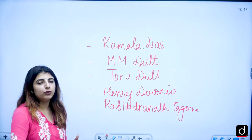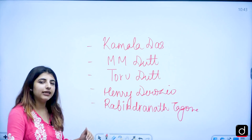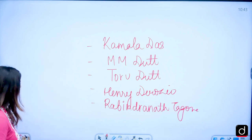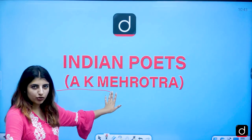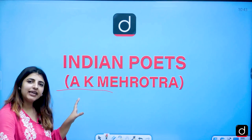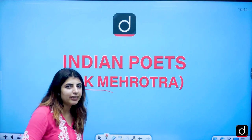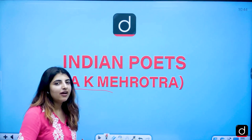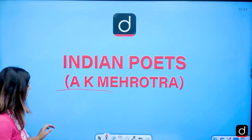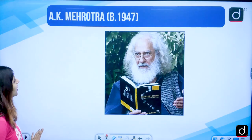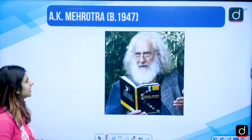So who is the poet of note that we are going to talk about in today's video? He is A.K. Mehrotra. You would have heard his name when you see the Illustrated History of Indian Literature — he was the person who edited that very particular book. So we are going to look at his image and see.